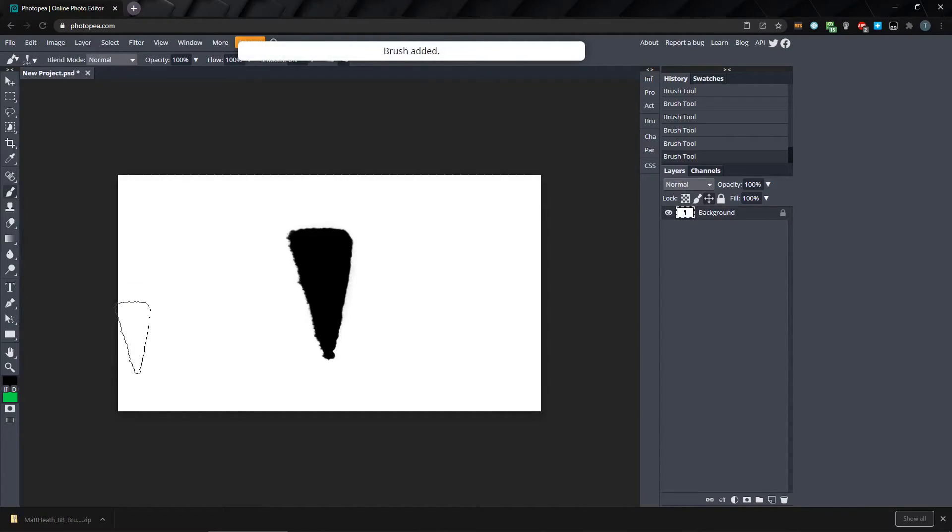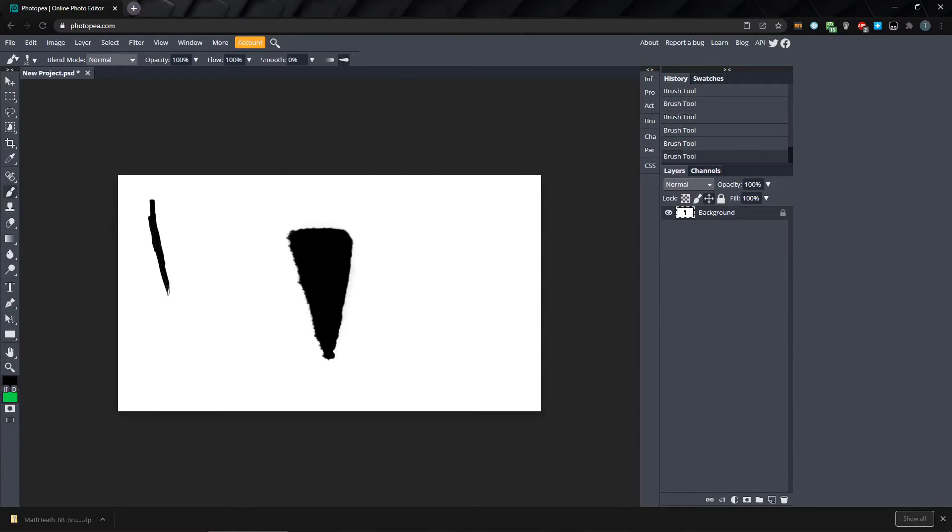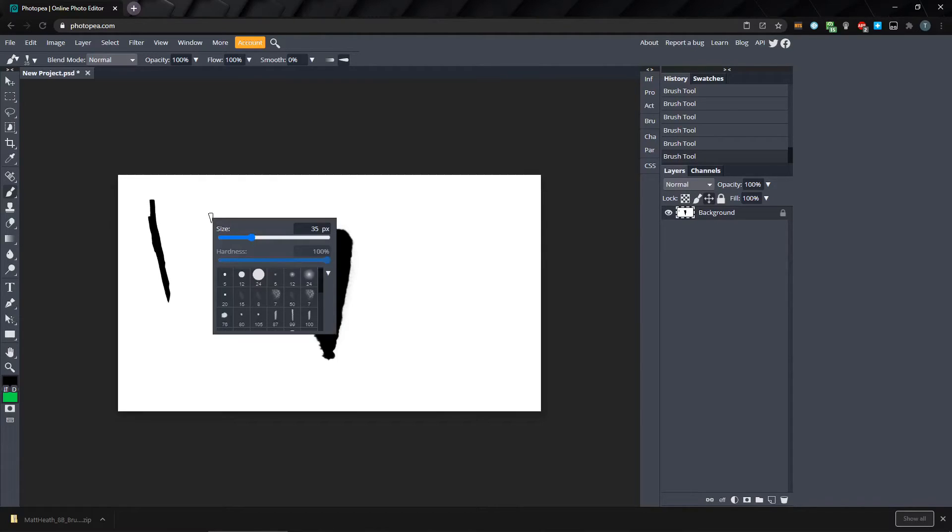Now your brush is added to the library of brushes. Unfortunately, right now it's kind of difficult to save your brush for use when you reload Photopea. With the brush selected, you can right-click and click on this little arrow here and select Export as ABR.